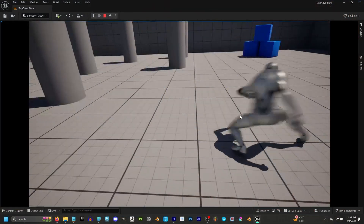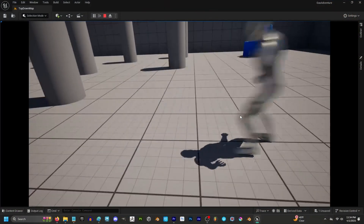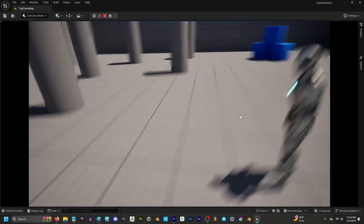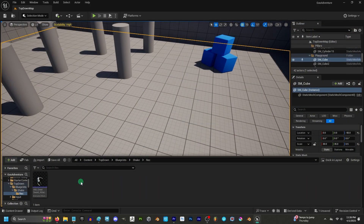So you have GAS set up from the last video and you just want to add some camera shake triggered by your animation montage. Not a problem.